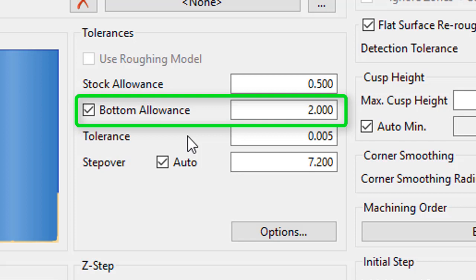On flat surfaces, the bottom allowance will be respected. On vertical surfaces, the standard stock allowance will be respected. For angled surfaces, the stock remaining will be somewhere between the standard stock allowance and the bottom allowance.